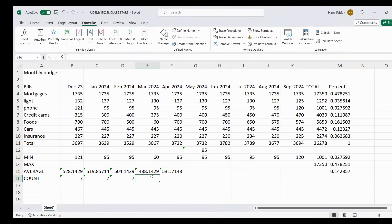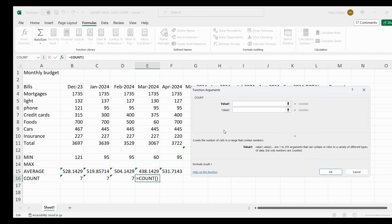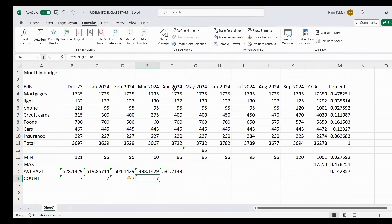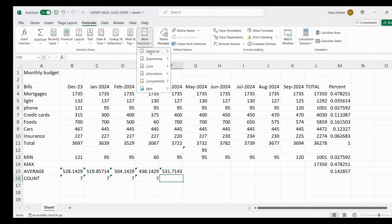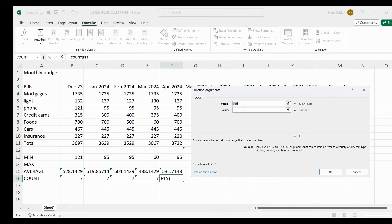For March, same thing — go to More Functions and look for COUNT. Erase the default range with backspace and highlight from mortgages up to insurance. That's seven. For April 2024, same thing — click on it, go to More Functions, Statistical, and look for COUNT. Erase and then highlight the range.